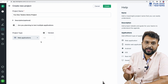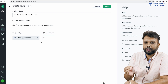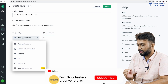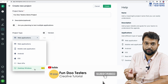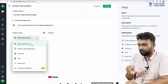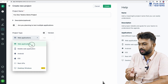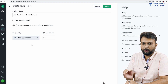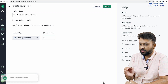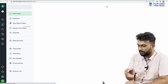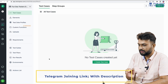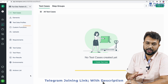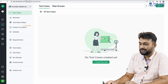This platform supports multiple applications — we can select any project type like Windows application, iOS, Android, and they have recently launched desktop Windows as well. In this session we are going to focus on web applications. I have created the project and it has been created successfully. As of now it is a blank project with no tests.